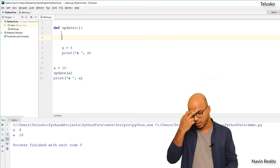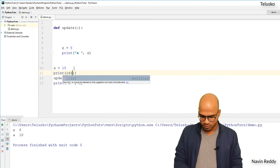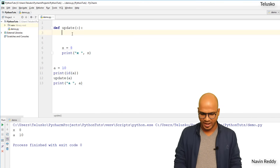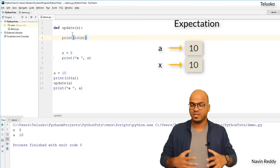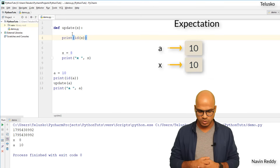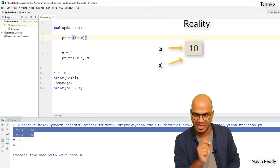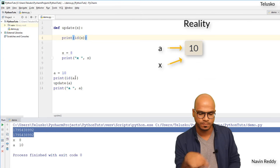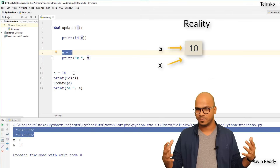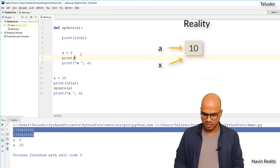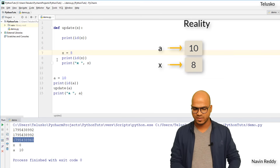Everything in Python is an object. So if I pass `a` to `update`, let me print the `id` of `a` before calling the function, and also print the `id` of `x` inside the function. If they were two different variables using different memory, they would have different IDs. Let's run the code - and you can see before updating, they have the same ID! That means `a` and `x` refer to the same object. But the moment you change the value of `x` and print the ID again, you get a new ID.